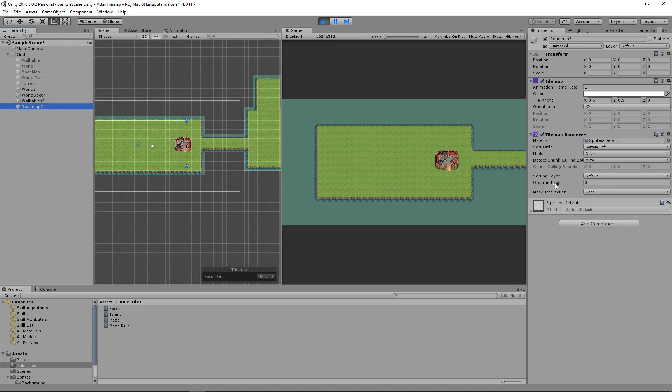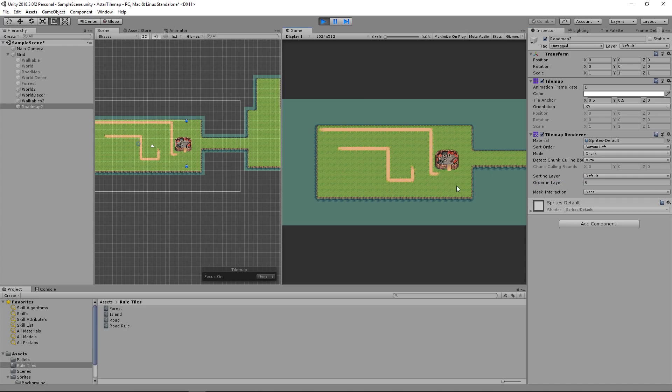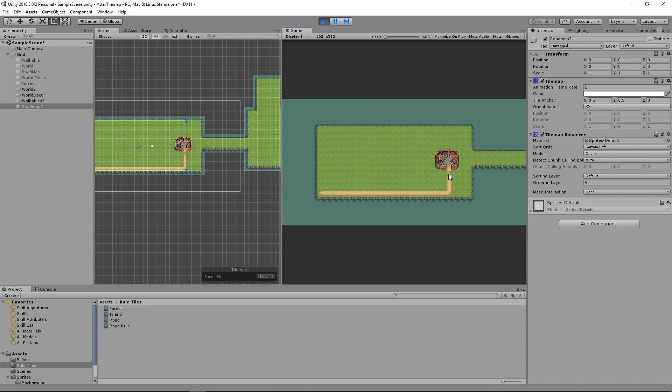Make sure to change your road map order in layer to make sure that your road shows up. After doing that you can see that we have a road. Let's erase it and redraw it so we can actually see it being drawn. We'll put the new start position in the bottom corner and we'll draw it to here.